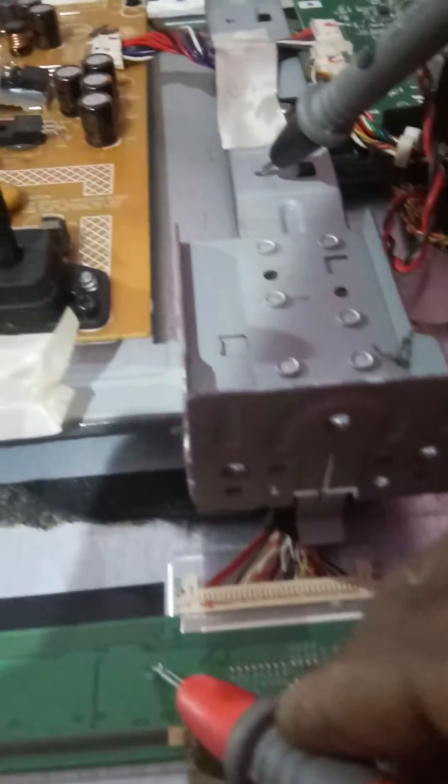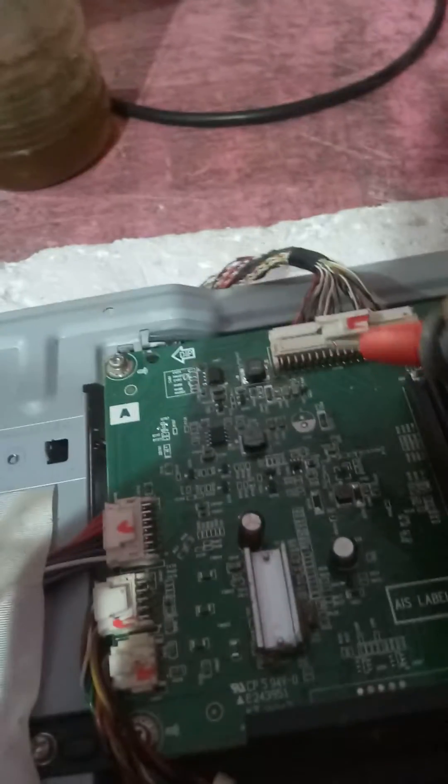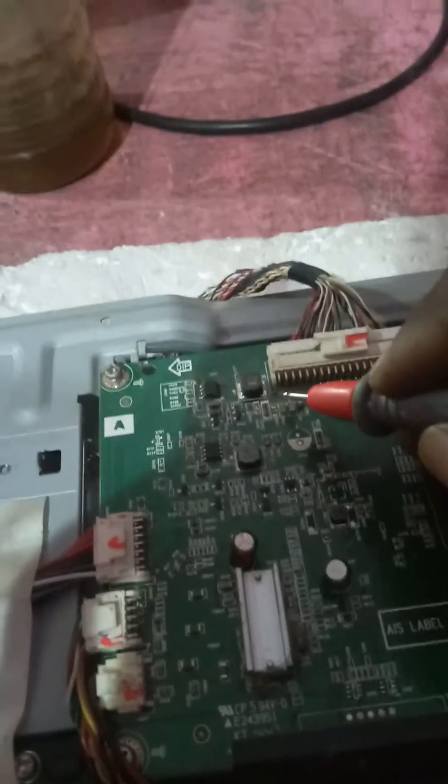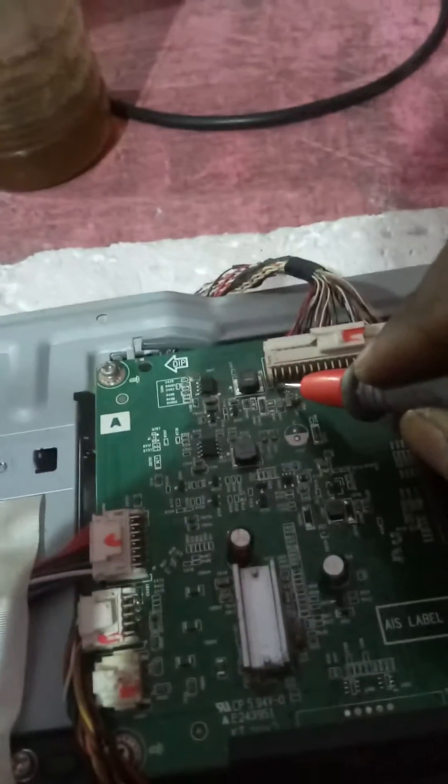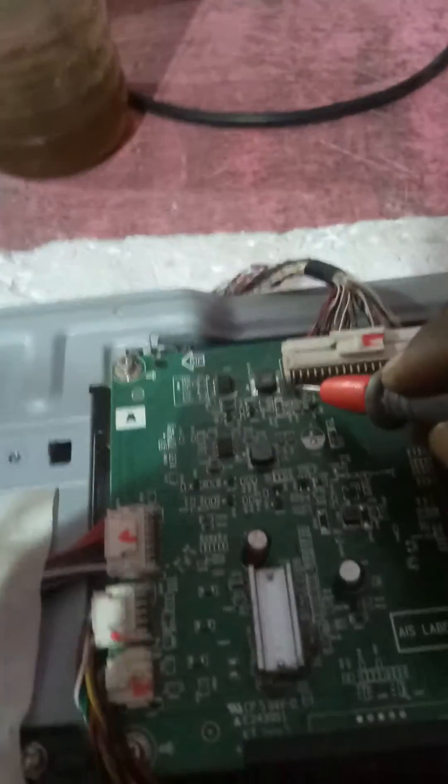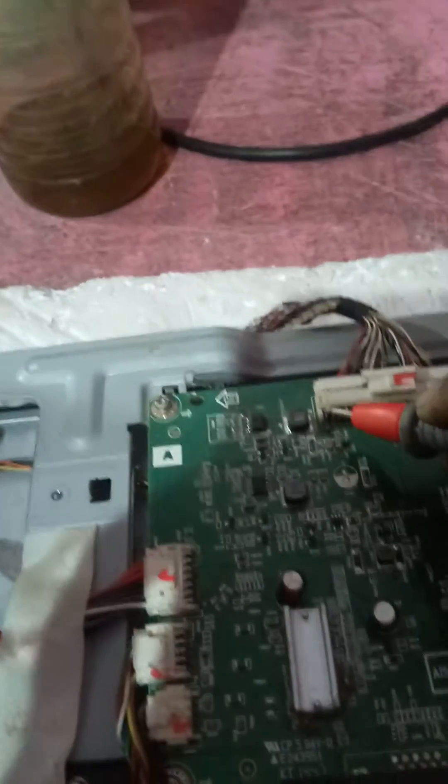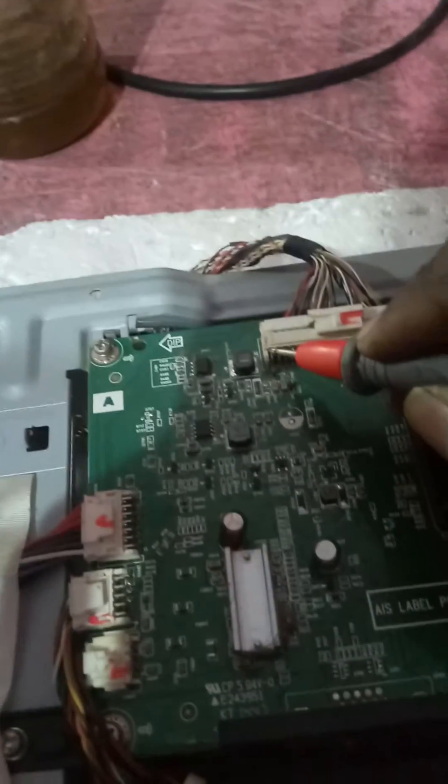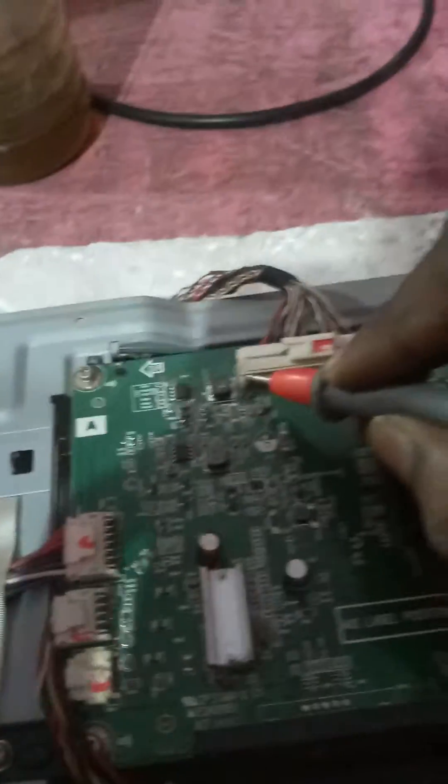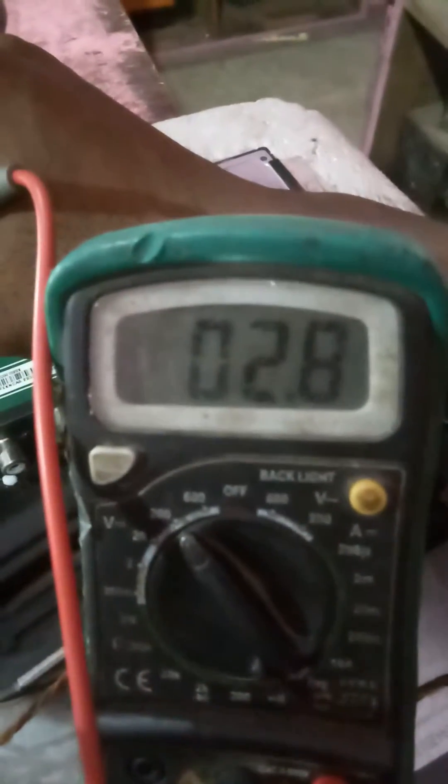The problem is from mainboard. Now I am going to check mainboard voltage. Here appears only 2.8 volt.